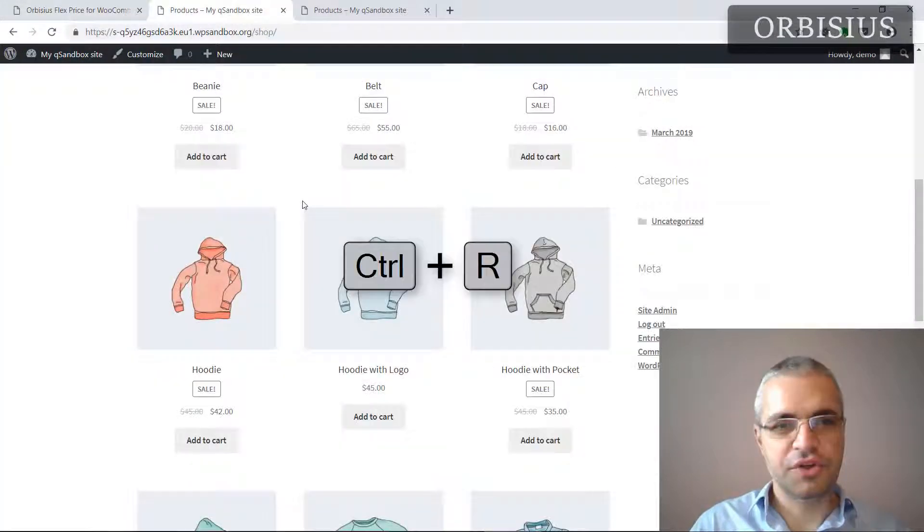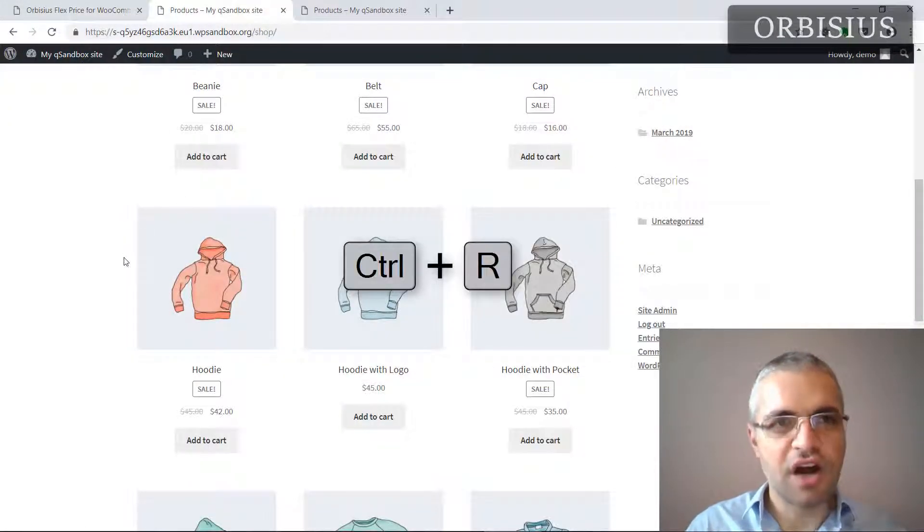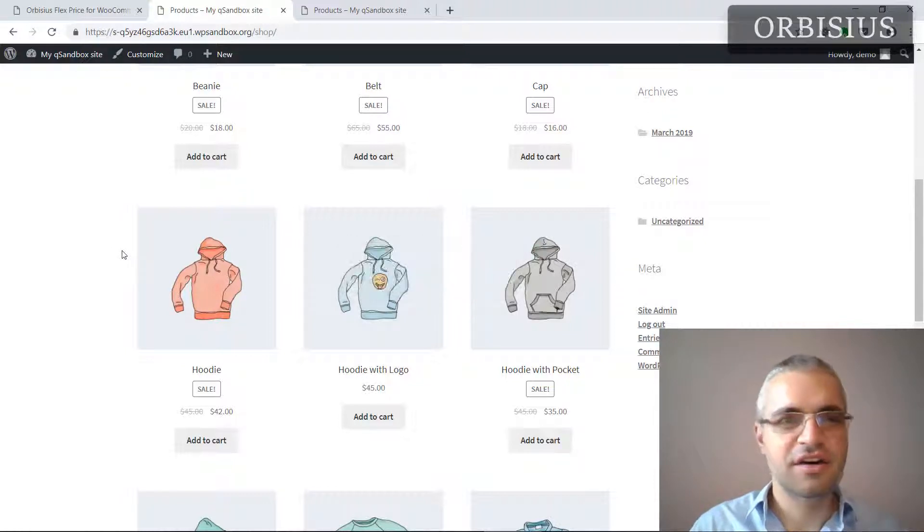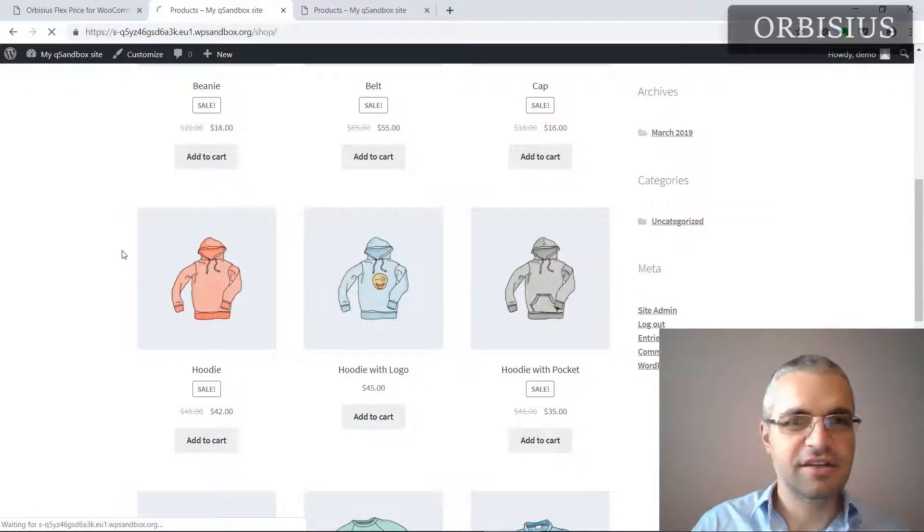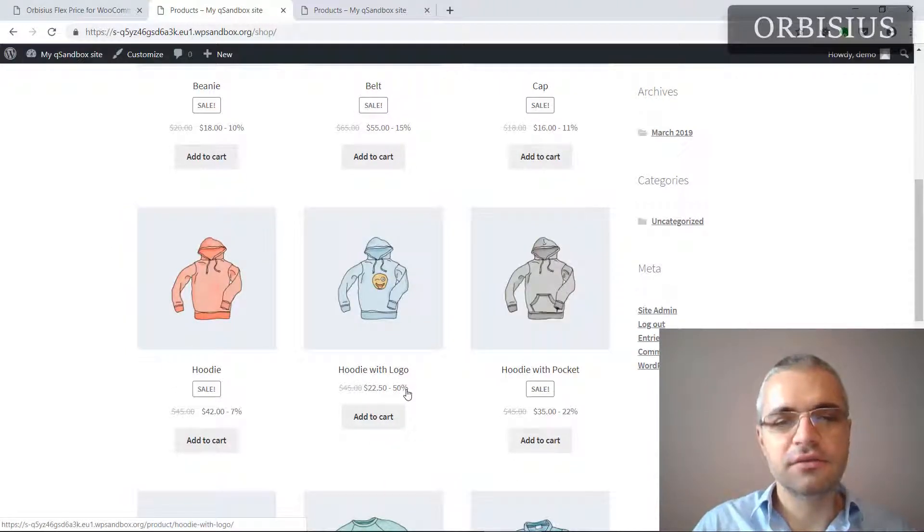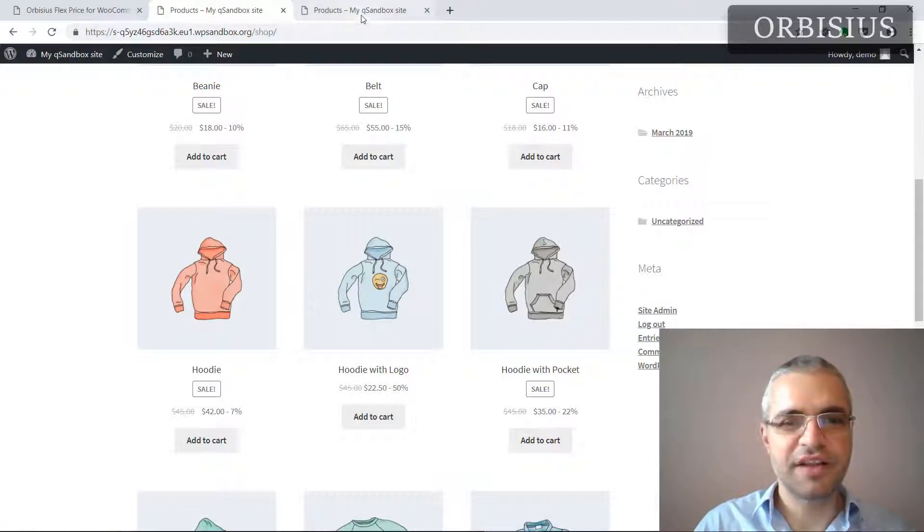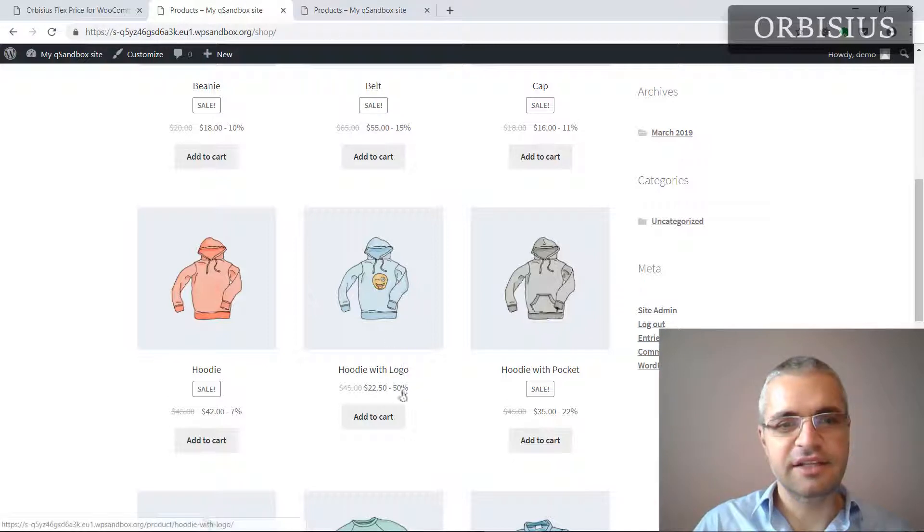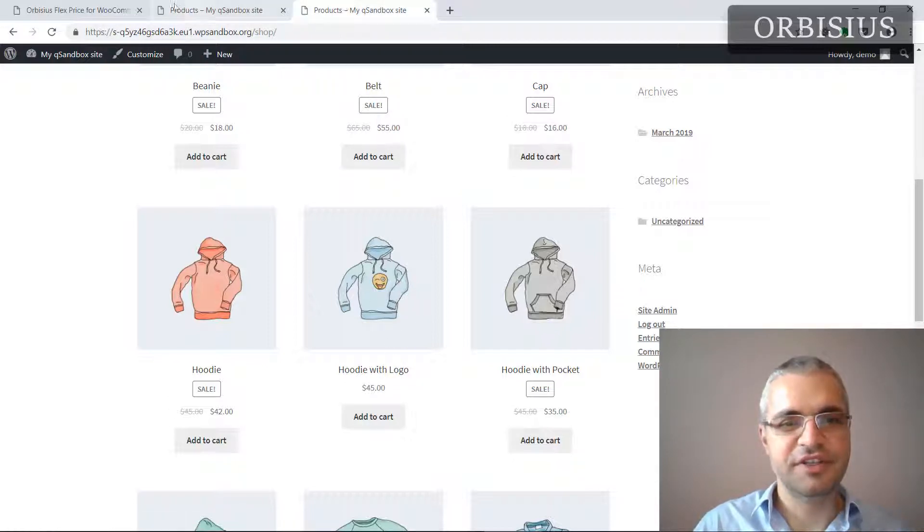I'm going to refresh this tab. I'm going to press Control+R or Command+R on Mac. And here you see the hoodie with logo is 50% off. The one with the iPad, it's $45 and it's down 50%.